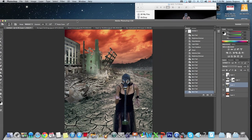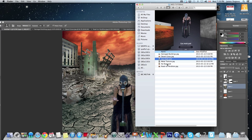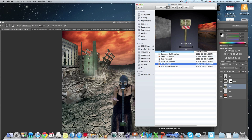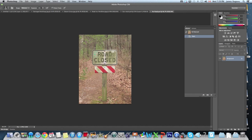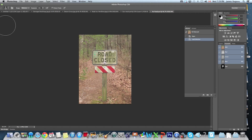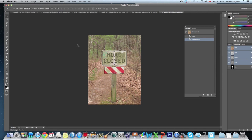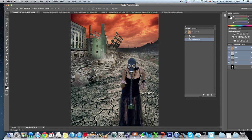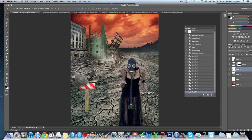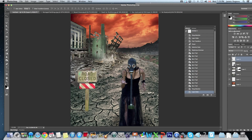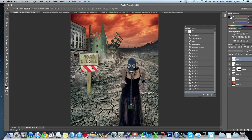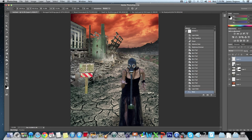Next we're going to open the road sign in Photoshop. Same deal here — I've created a selection under Channels. I'll hold Command to create that selection and move the sign over to the other picture, bringing it up to the top as well. The sign is way too big and too intense, so we press Command T, shrink it down holding Shift, and I'm going to make it look like it's been worn a bit — not standing perfectly straight anymore.